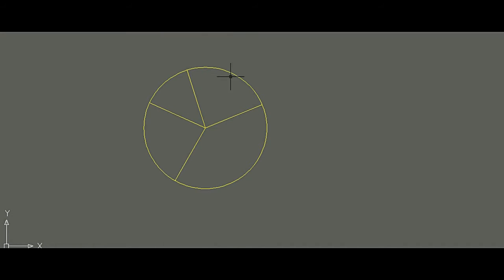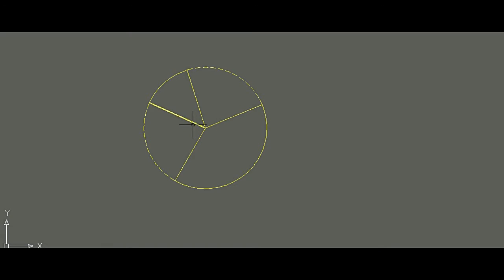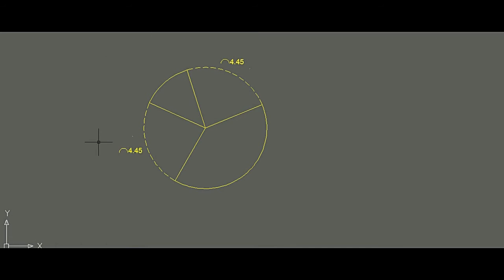Let's highlight both arcs so we can see them clearly. If the length of this arc and this arc are the same, the theorem says the angles at the center will also be the same. Measuring: length of this arc is 4.45 cm, and length of this arc is also 4.45 cm — they are equal.